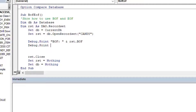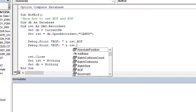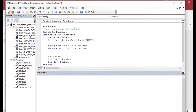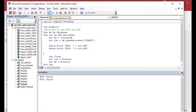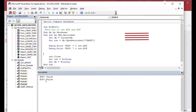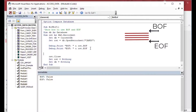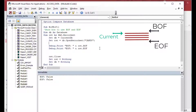BOF tells you when you're before the first record — at the very beginning — and EOF tells you when you're after the very last record. I've done two debug.print statements for beginning and end. I hit Run, and as you can see it says false for both, because the record set opens on the first record and we are neither before the beginning nor past the end.